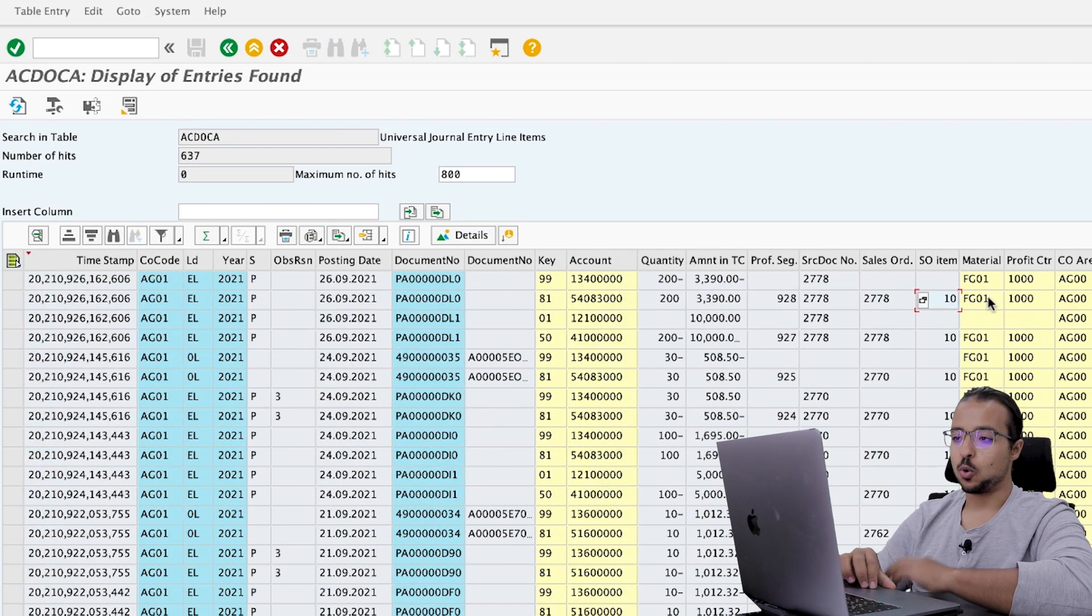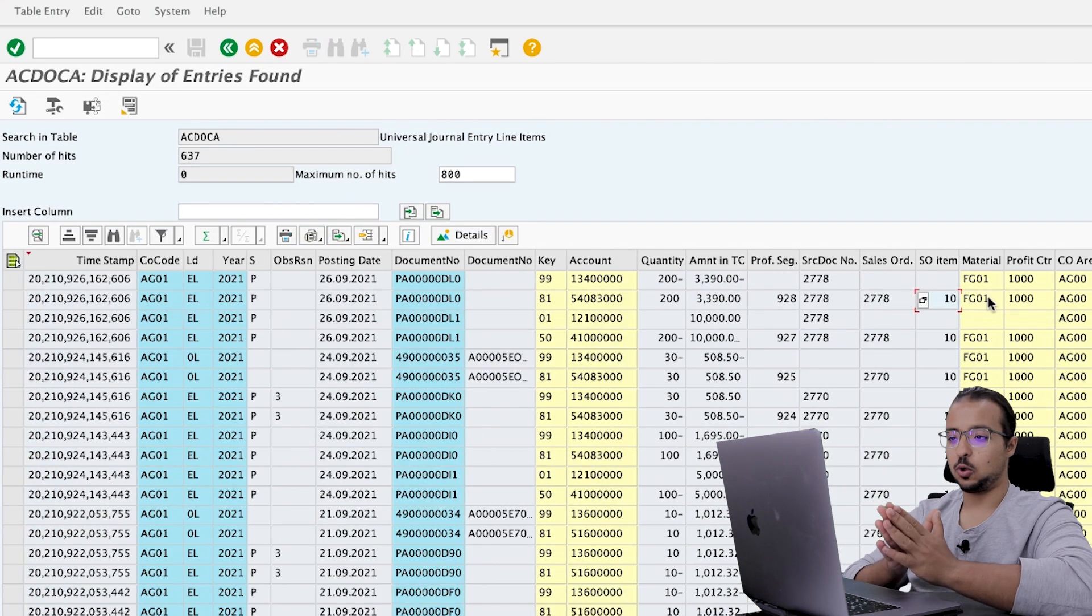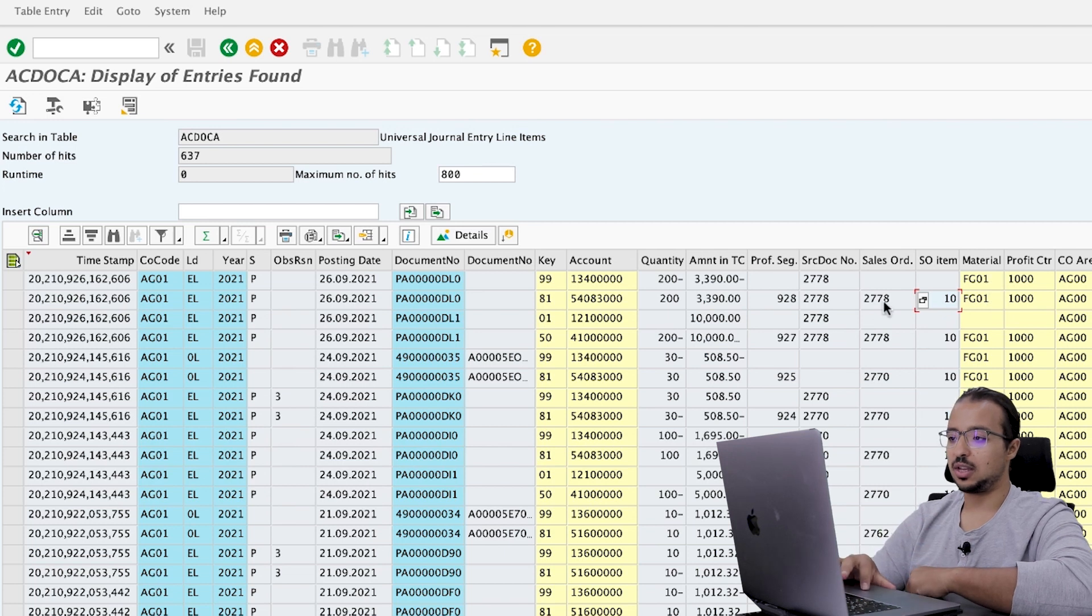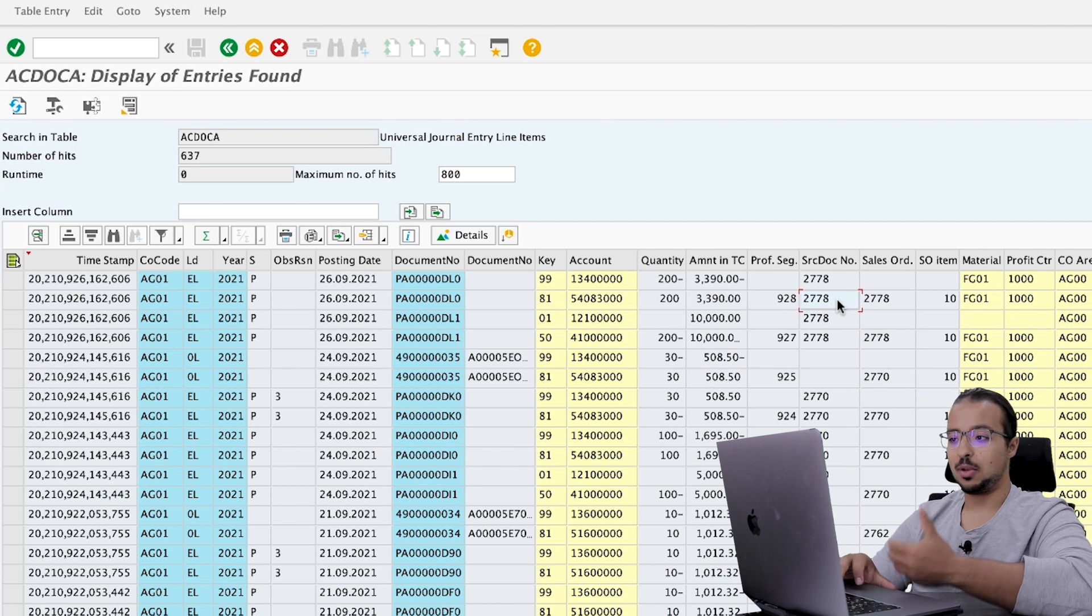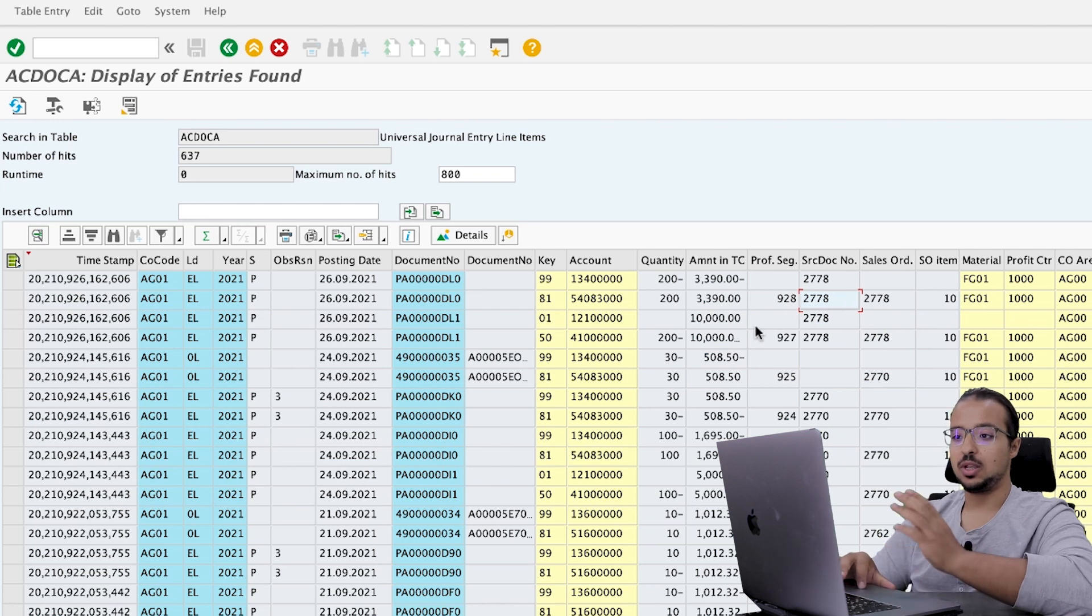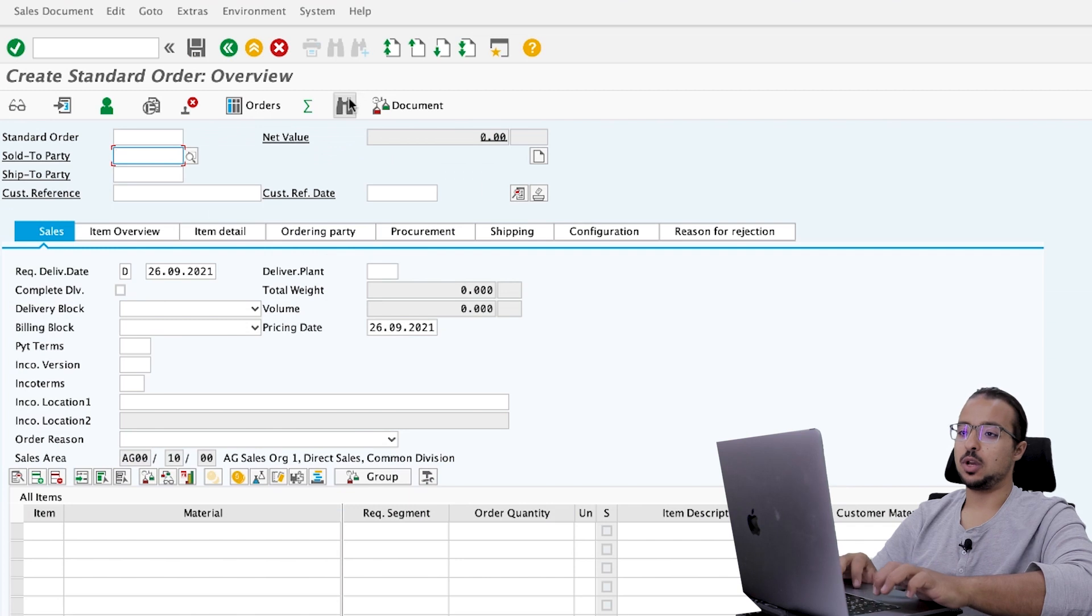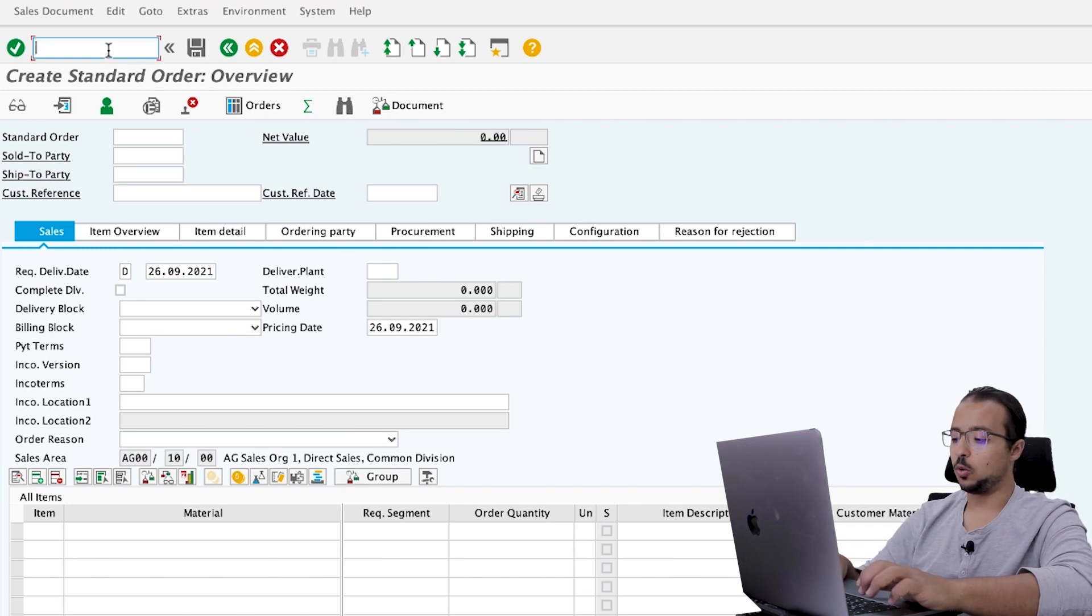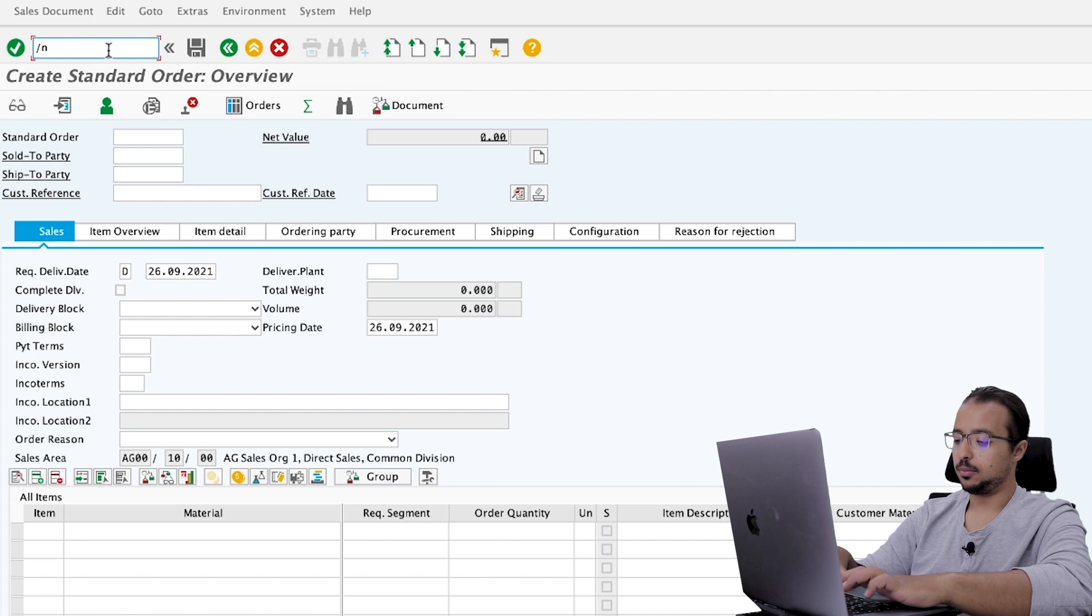I already explained what this is. So this is a combination of all the characteristics that are included in this line. And we have the sales order, sales order item, and the different characteristics that are in the process and other values. Now, let's go back and post an actual line. So the sales order that we created 2778. As you see, here is the sales order number.